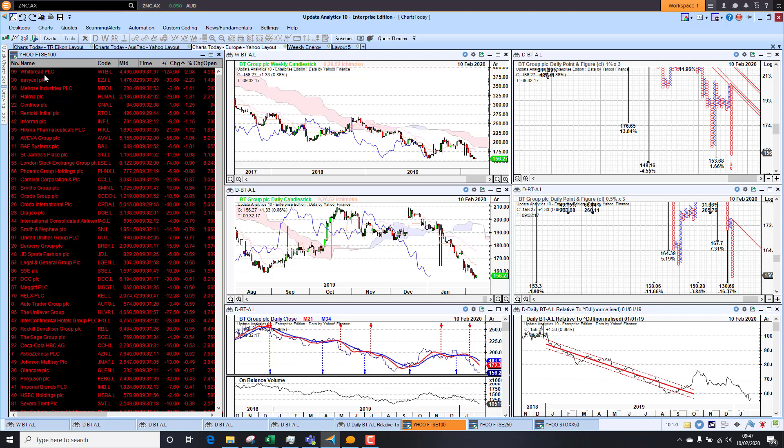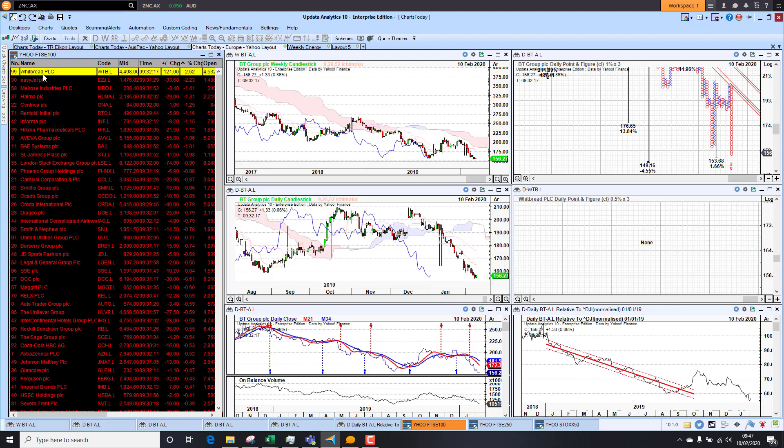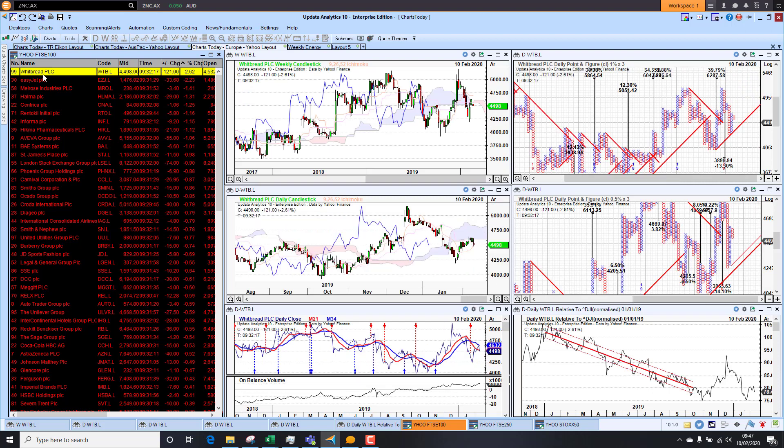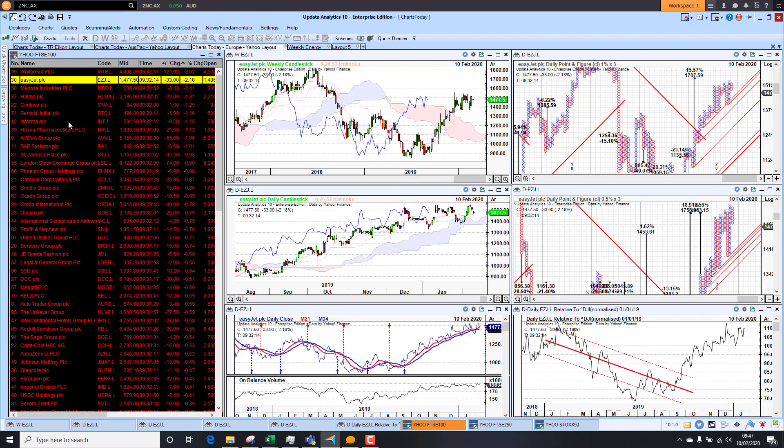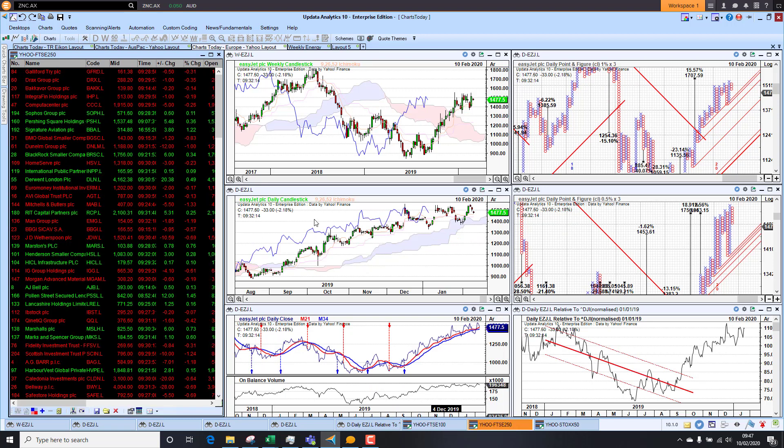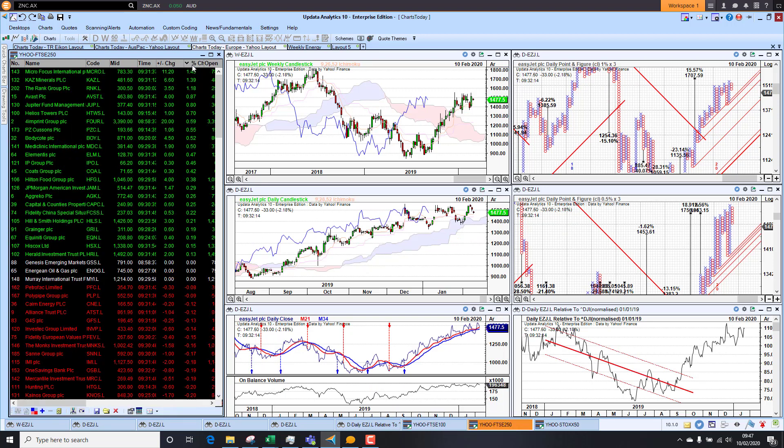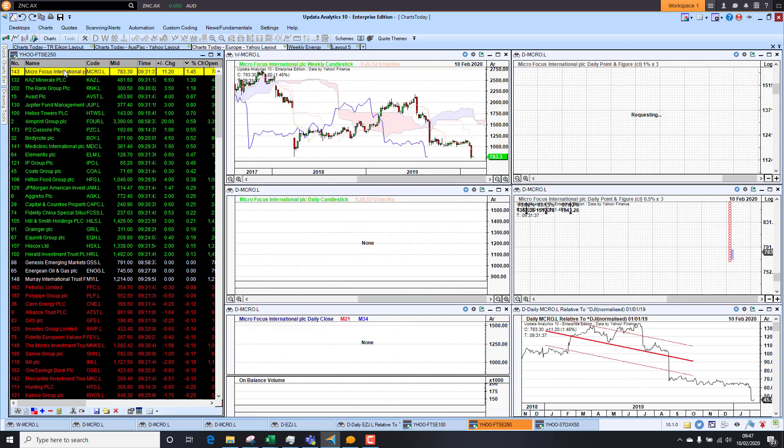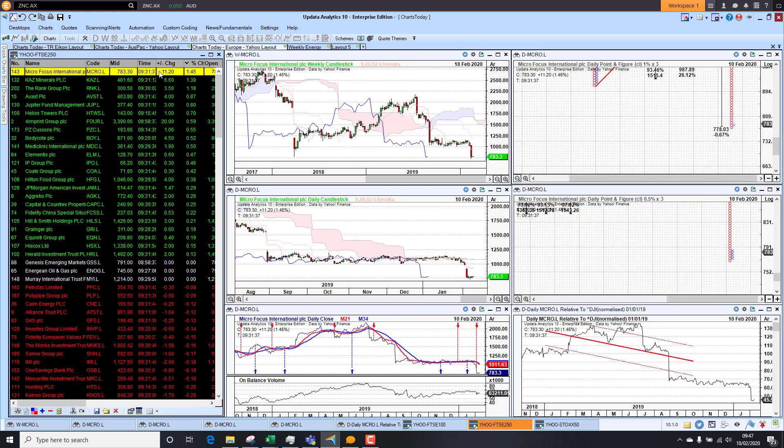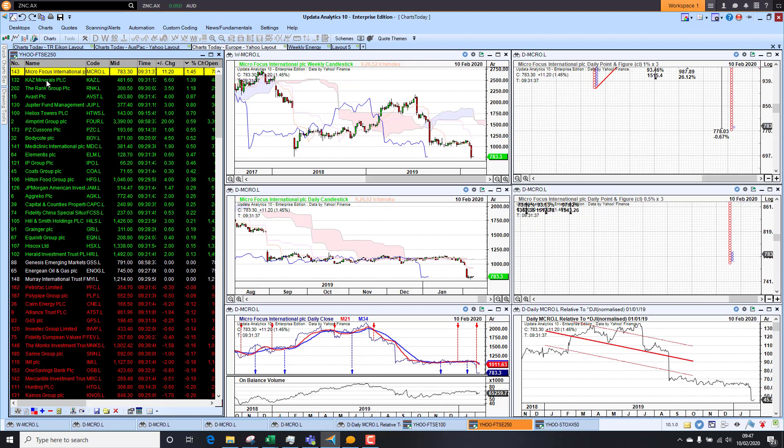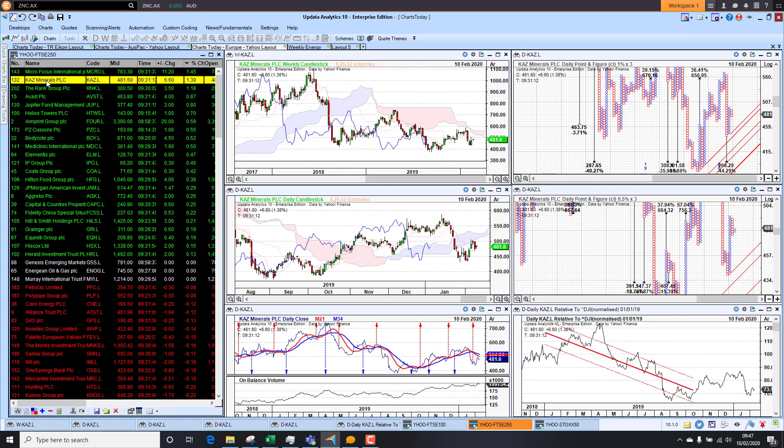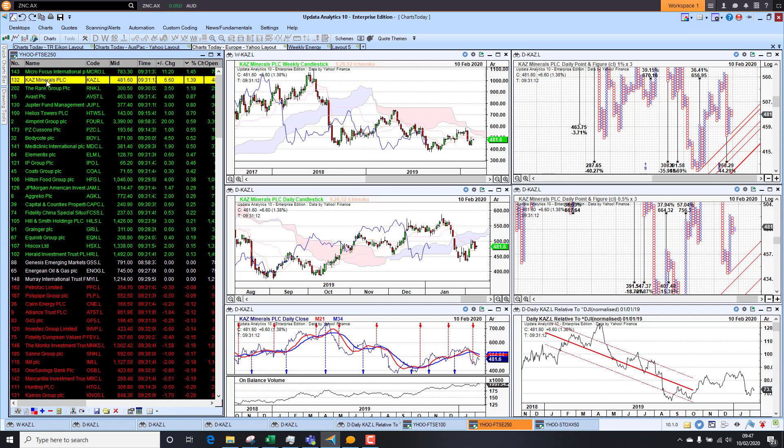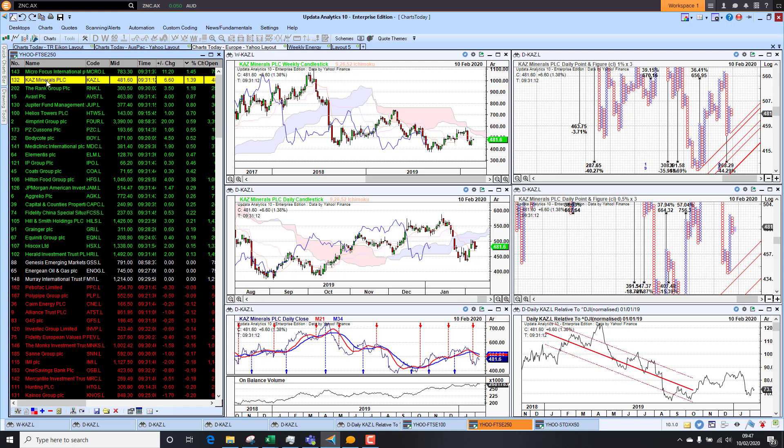On the downside, we see Whitbread, they're down 2.68%. EasyJet down 2.2%. So we are seeing a number of stocks being hit there as well. Looking at the 250 in the UK, we see Micro Focus, they're up 1.45%. Chart doesn't look good at all. CAS Minerals, they're up 1.4%. But again, the chart hasn't been great. A lot of resource stocks been hitting this year so far.